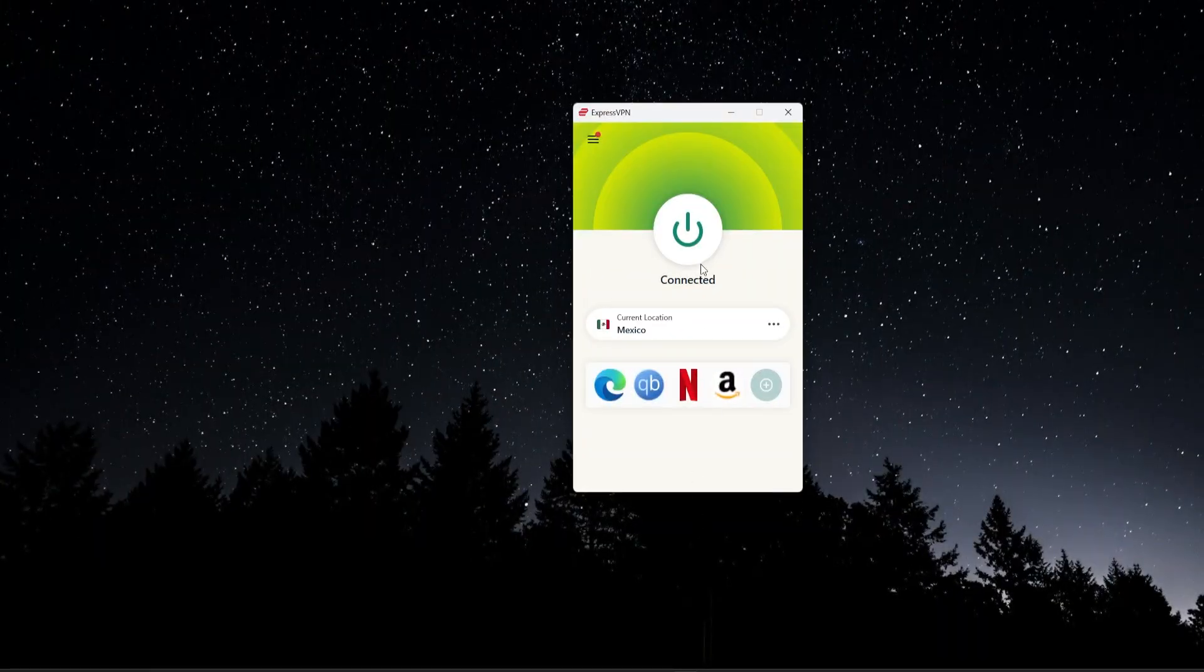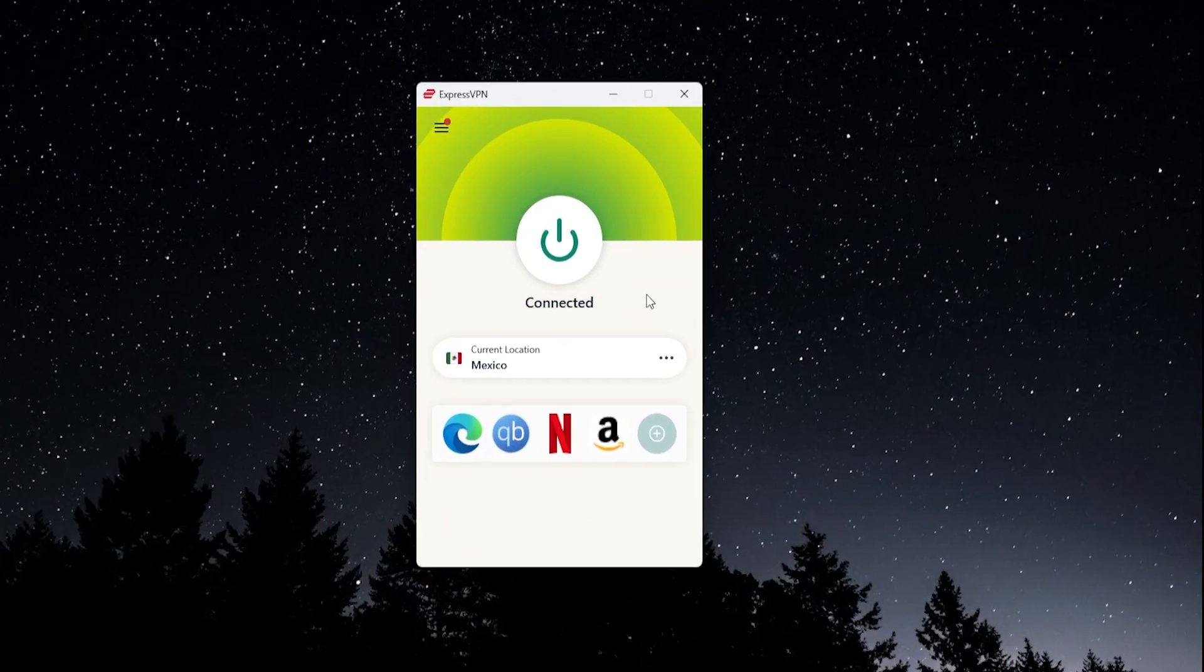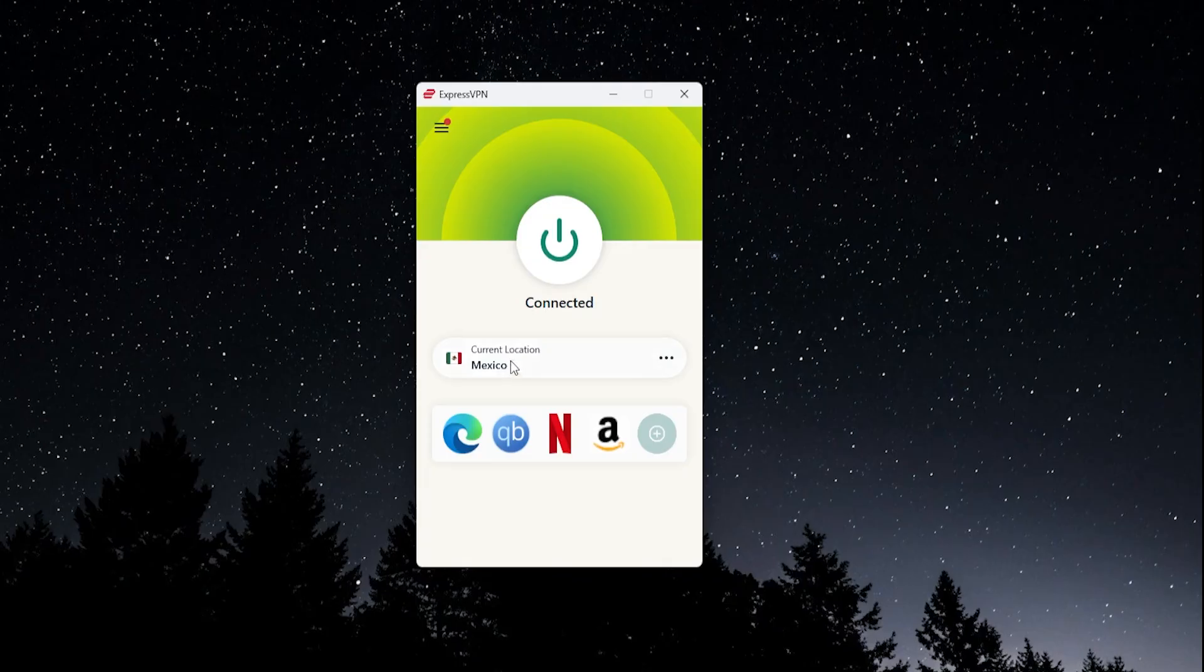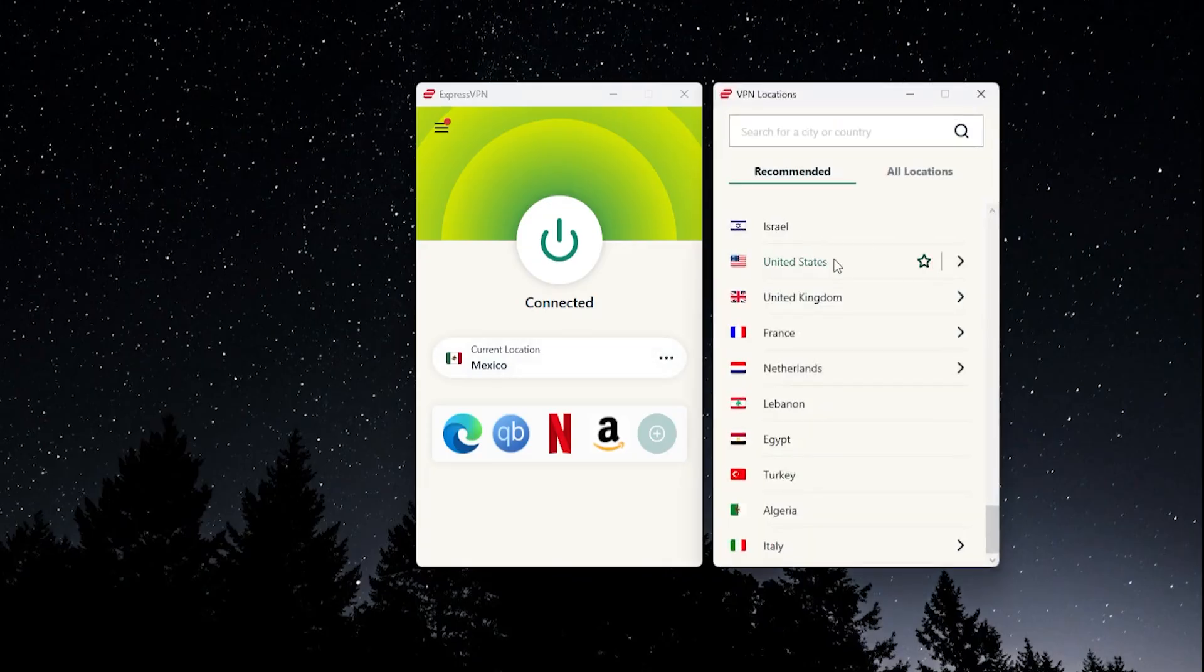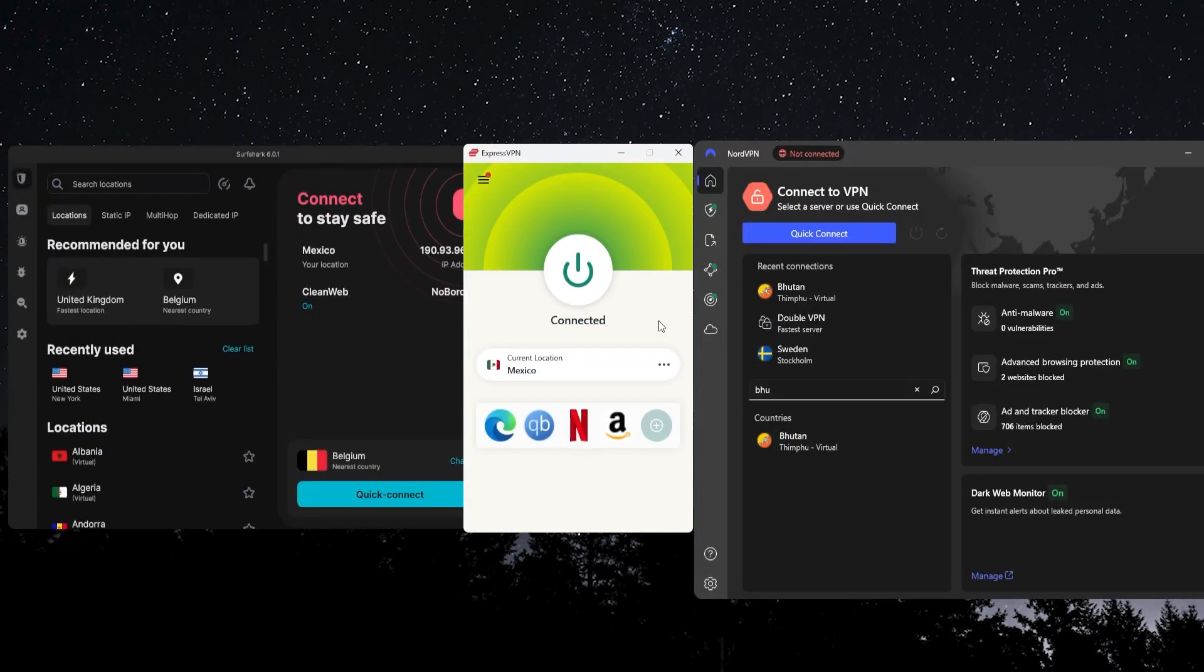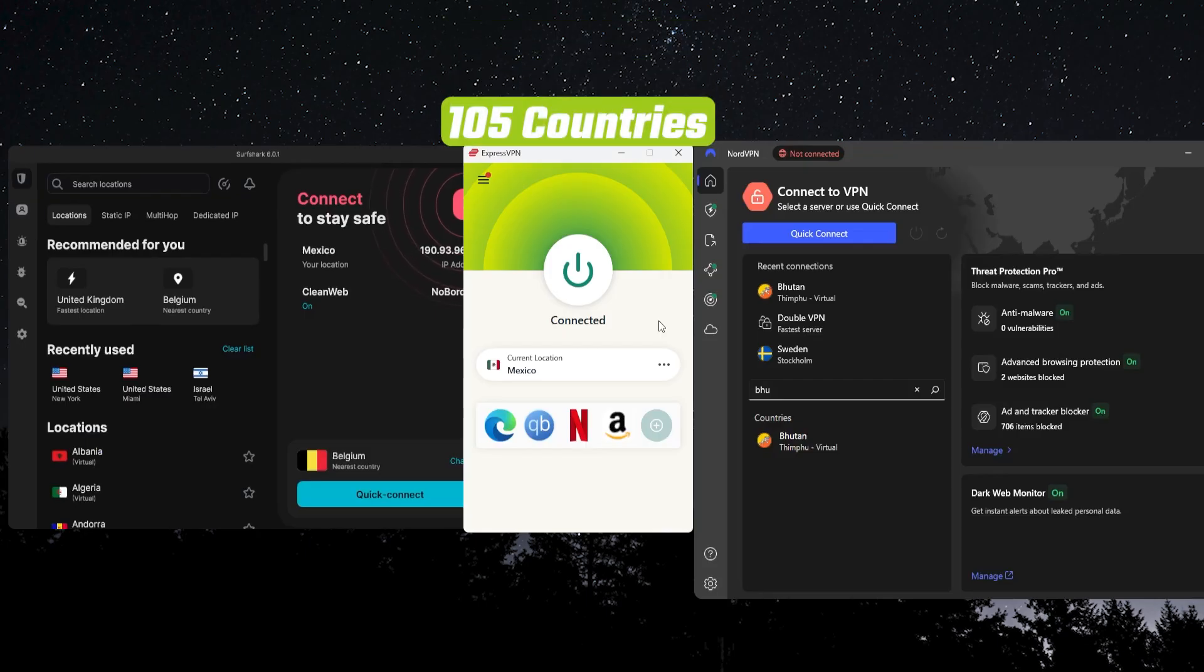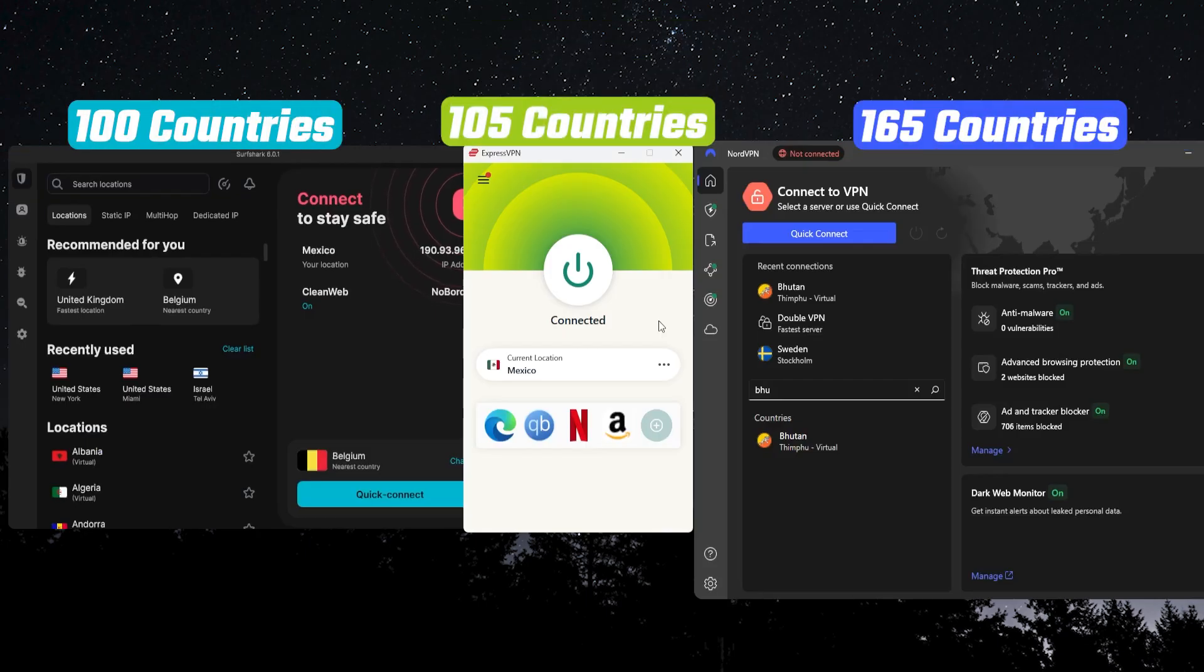But regardless of which one you choose, the process is going to be the same. All you're going to do is go into the VPN, let's say with Express, and you're going to click on this location bar and then you're going to have a window pop open with all of the countries you can connect to. All three of these have at least 100 countries to choose from.